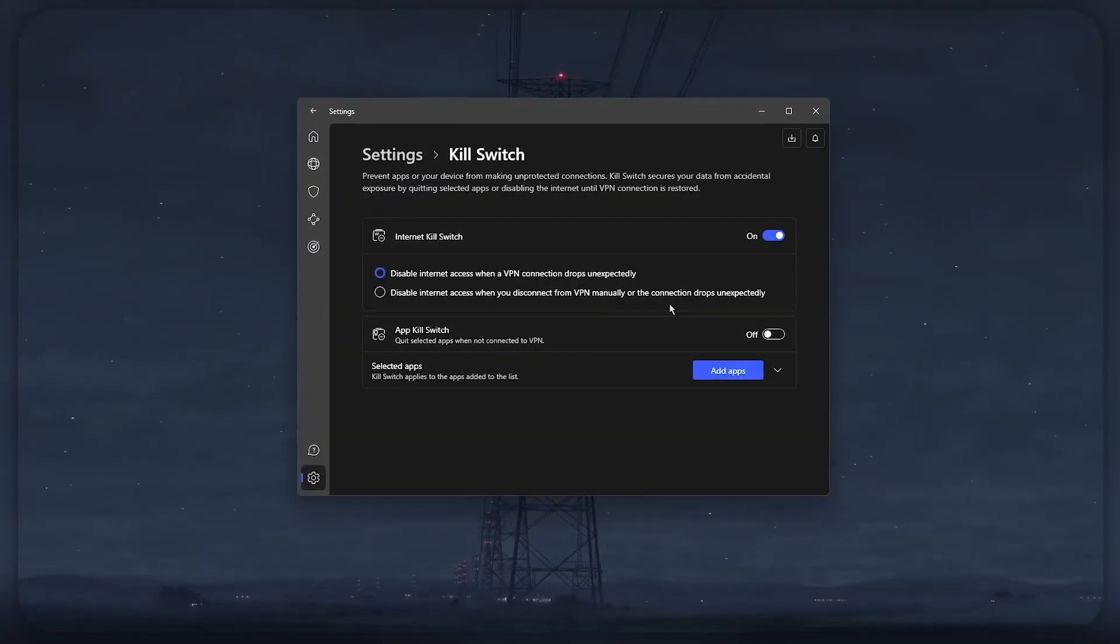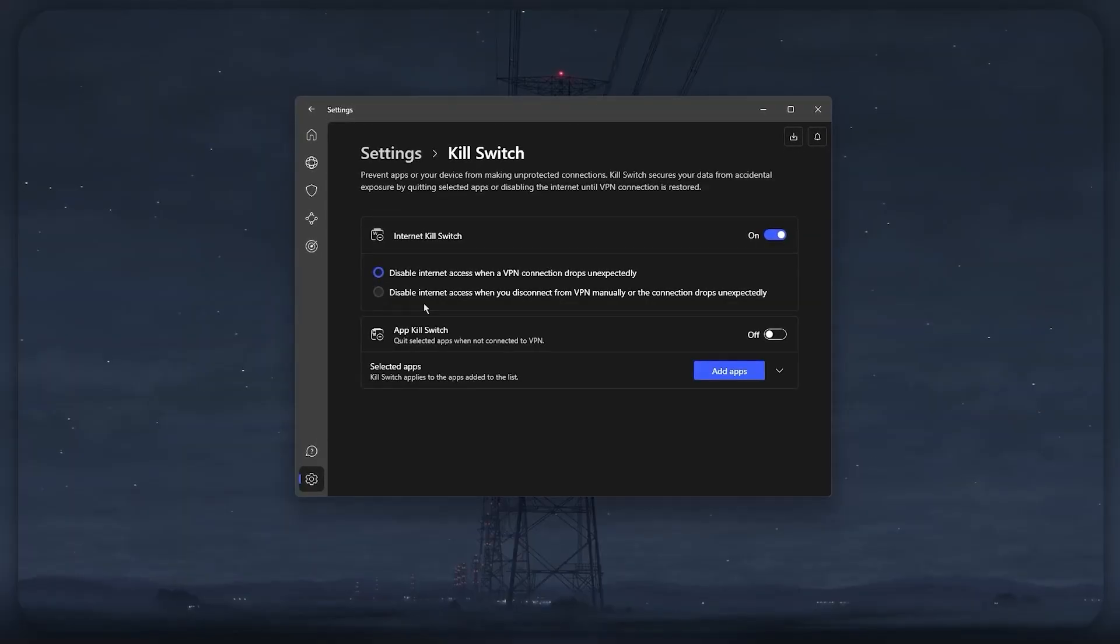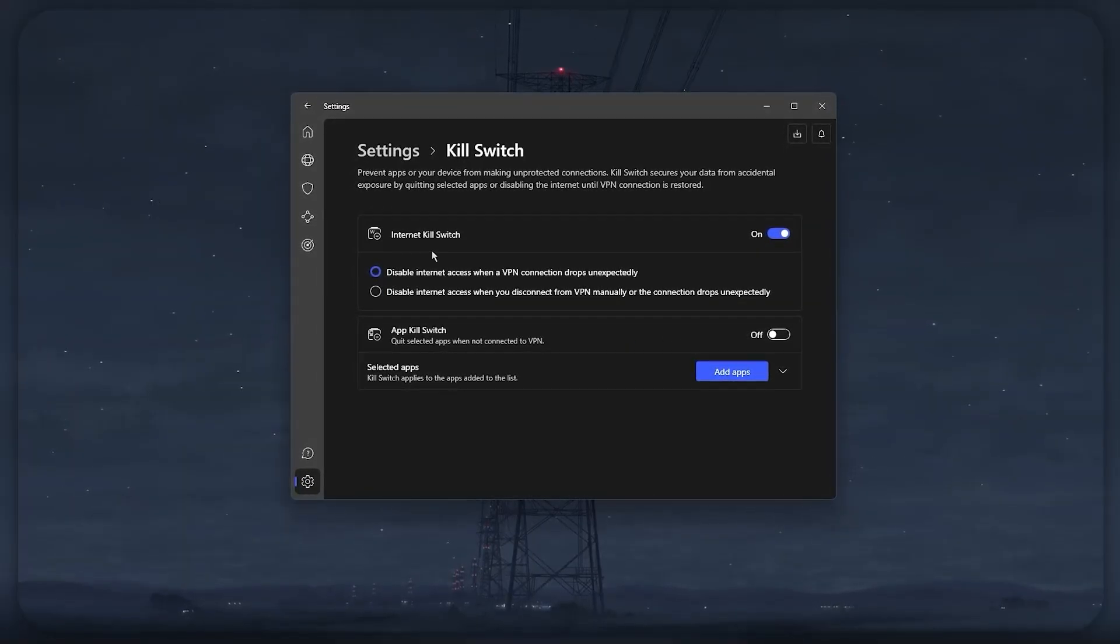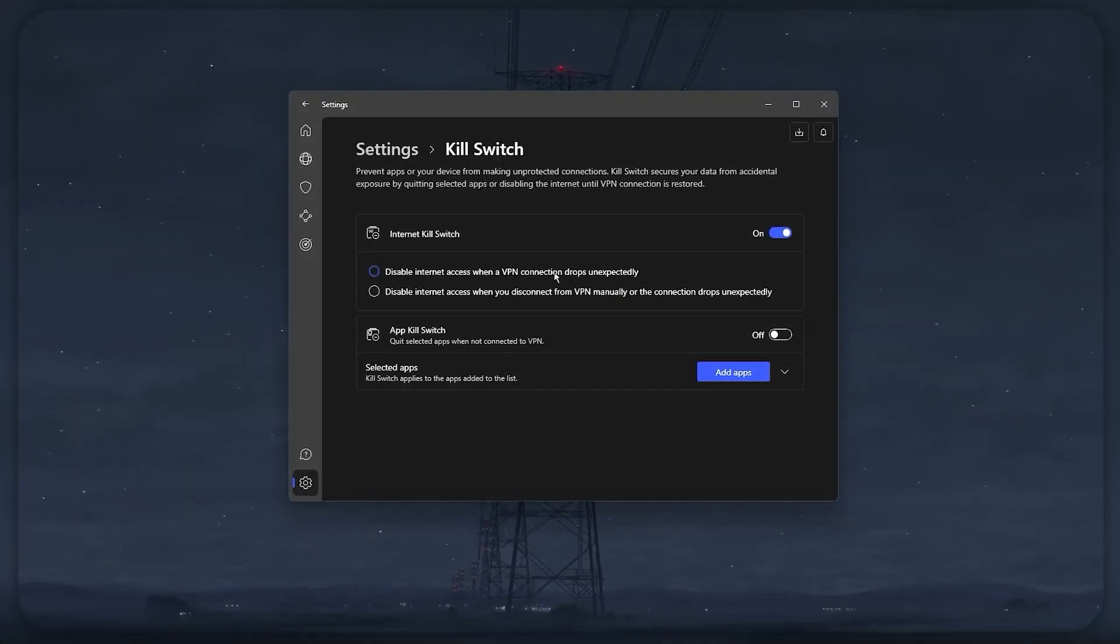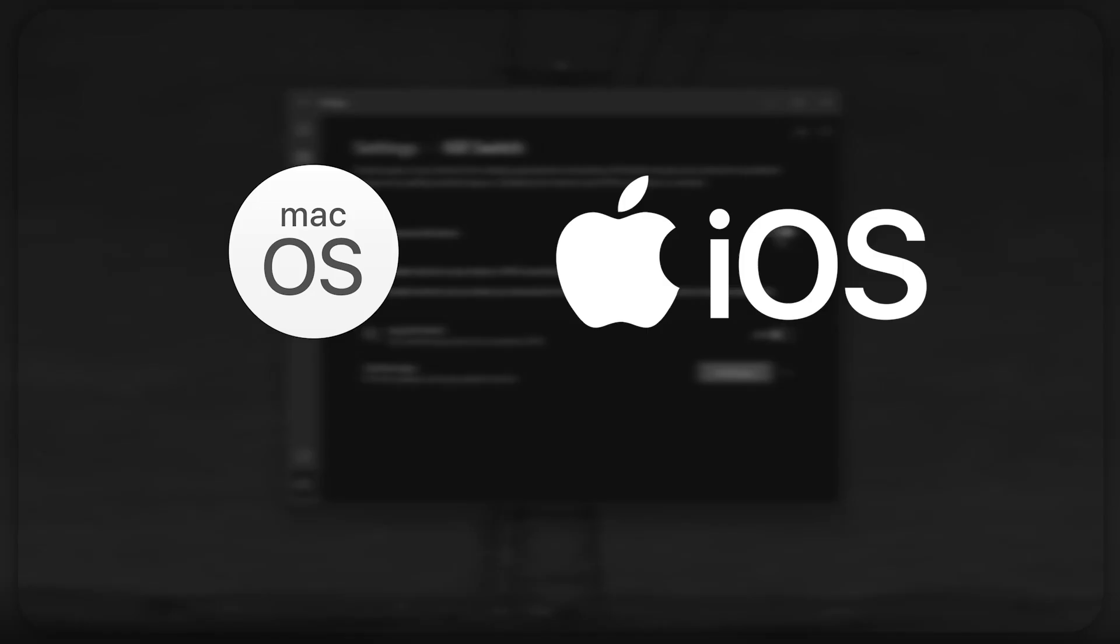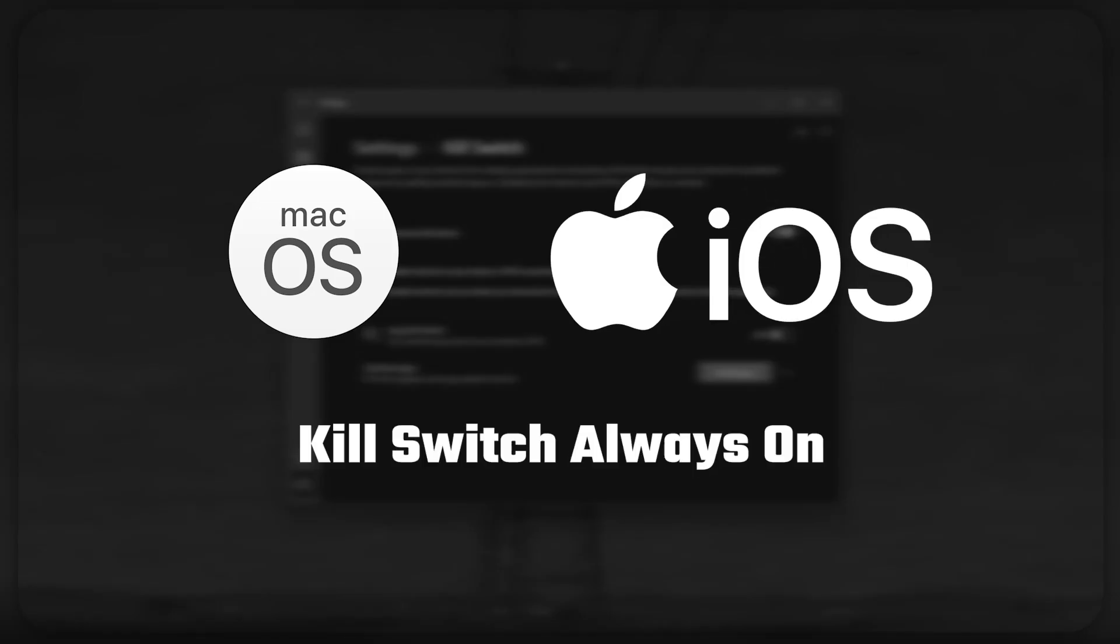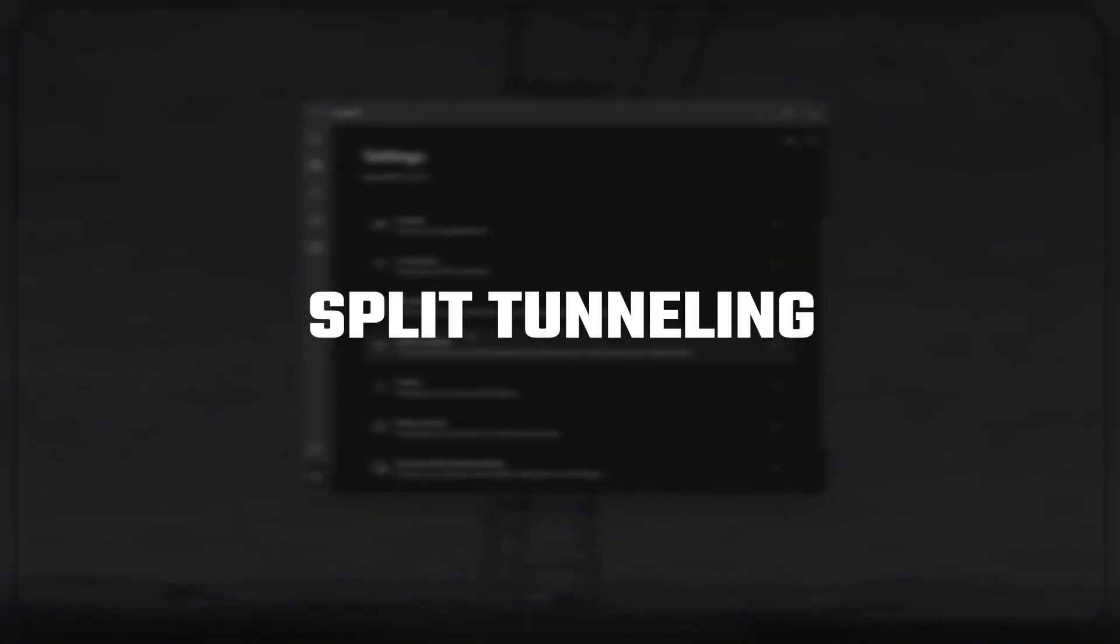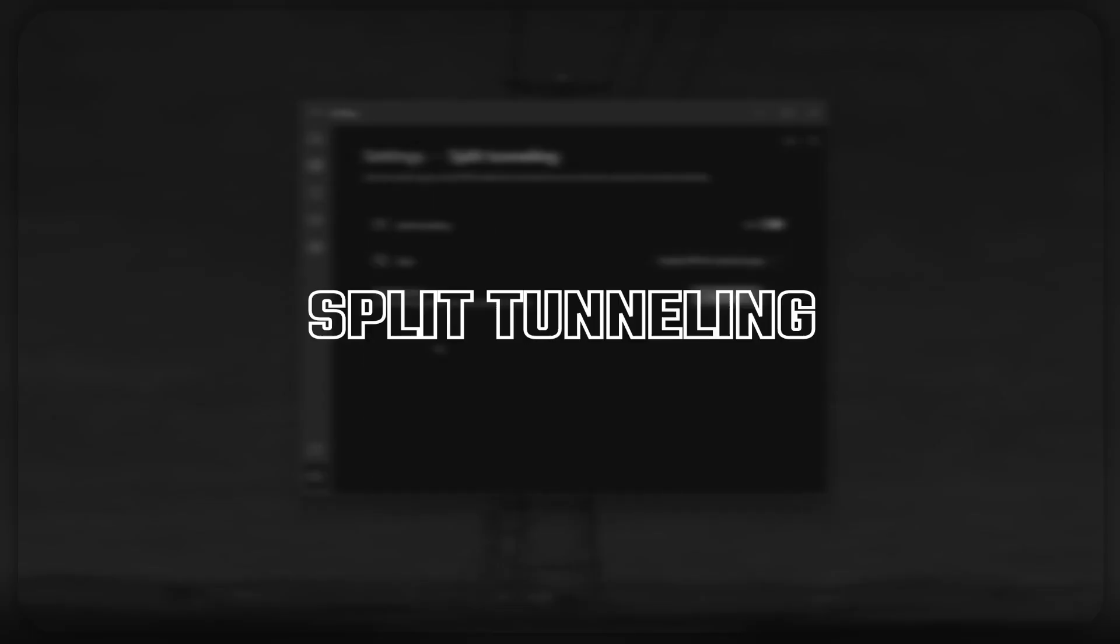One thing to note, however, is that this kill switch can only be turned off on Windows and devices running Android 8.0 and above, so if you're a Mac or an iOS user, you're going to have the kill switch always on by default.